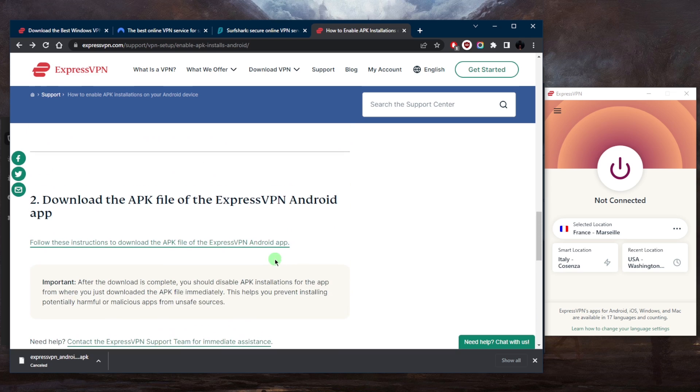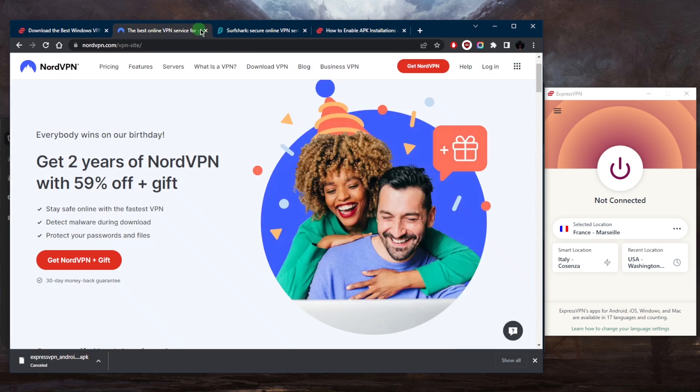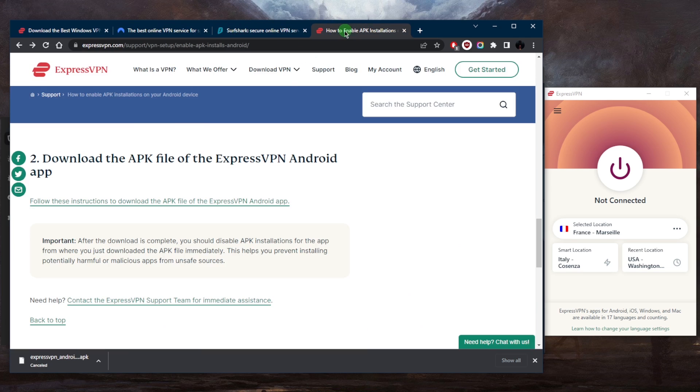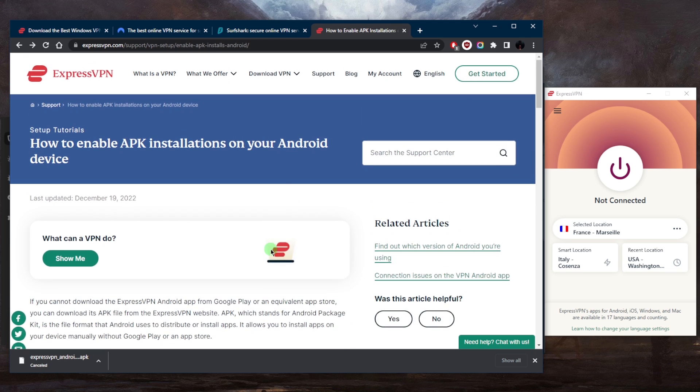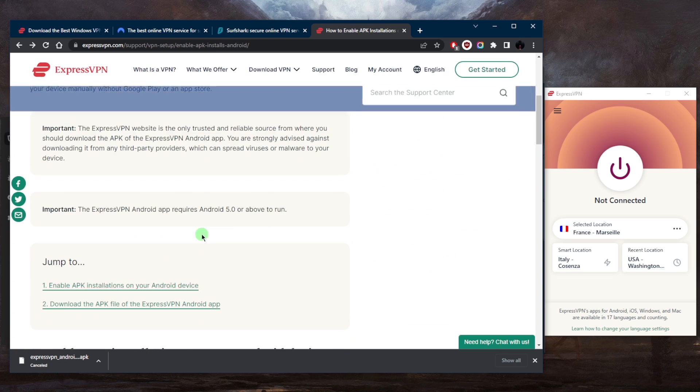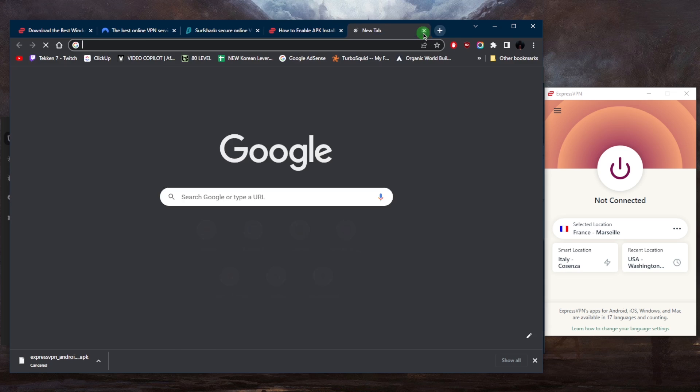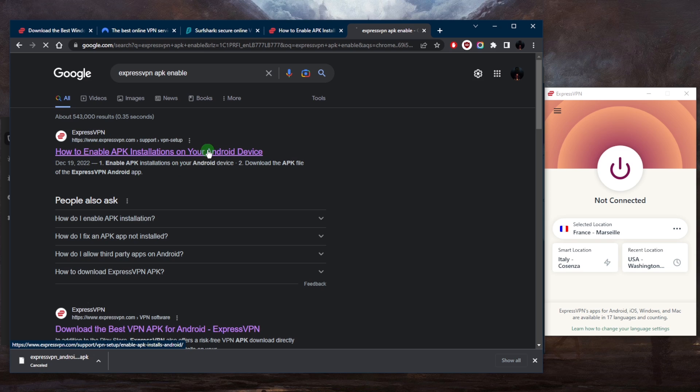Just make sure that you turn it off. It's the same by the way for NordVPN and Surfshark. I just wanted to quickly show you a demonstration with ExpressVPN. And by the way, if you're looking for this page yourself, it's very easy. Just click ExpressVPN and here you will have how to enable APK installations on your Android device.